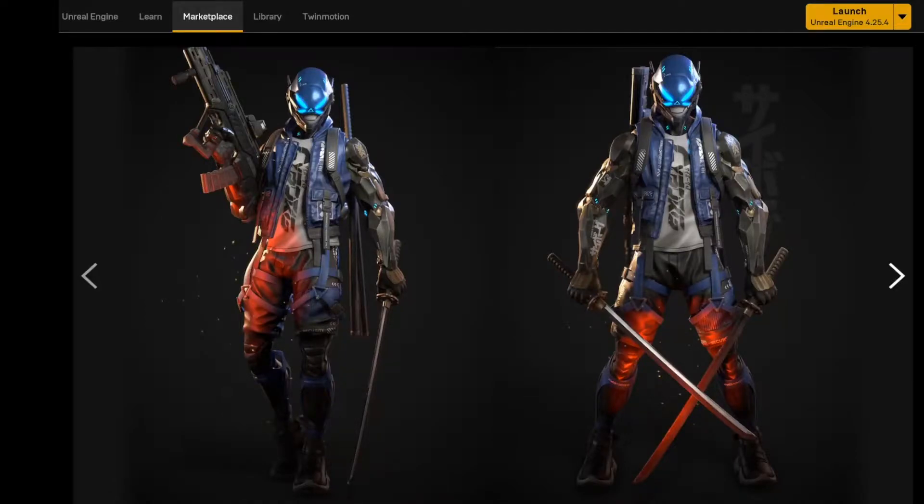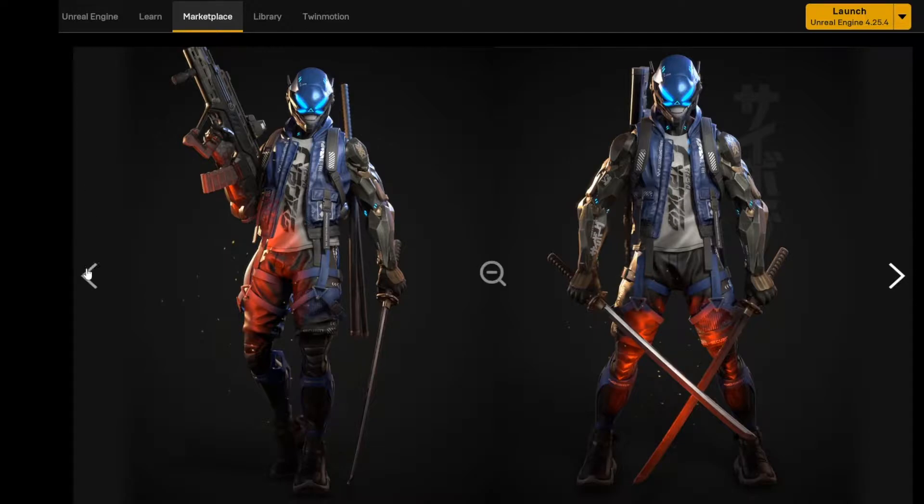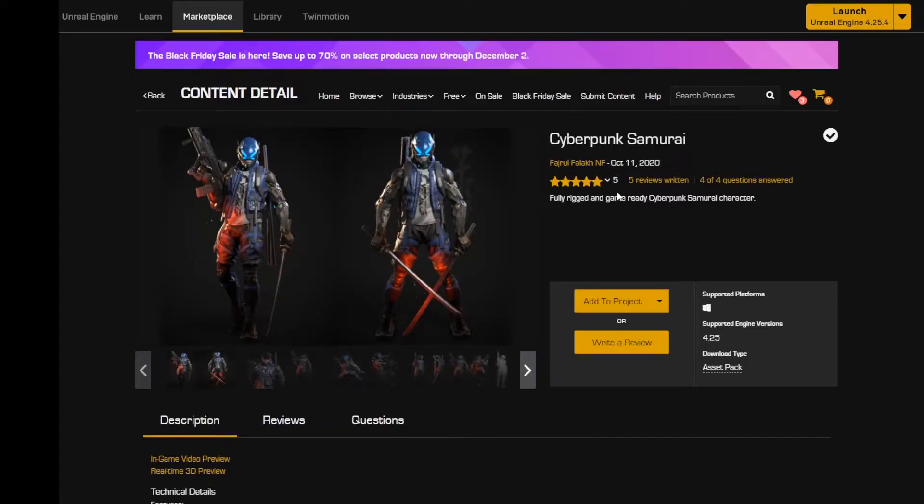Hey, what's going on? I'm gonna give you a rundown on how to take this Cyberpunk Samurai model and all of its skeletons and merge them into one mesh.